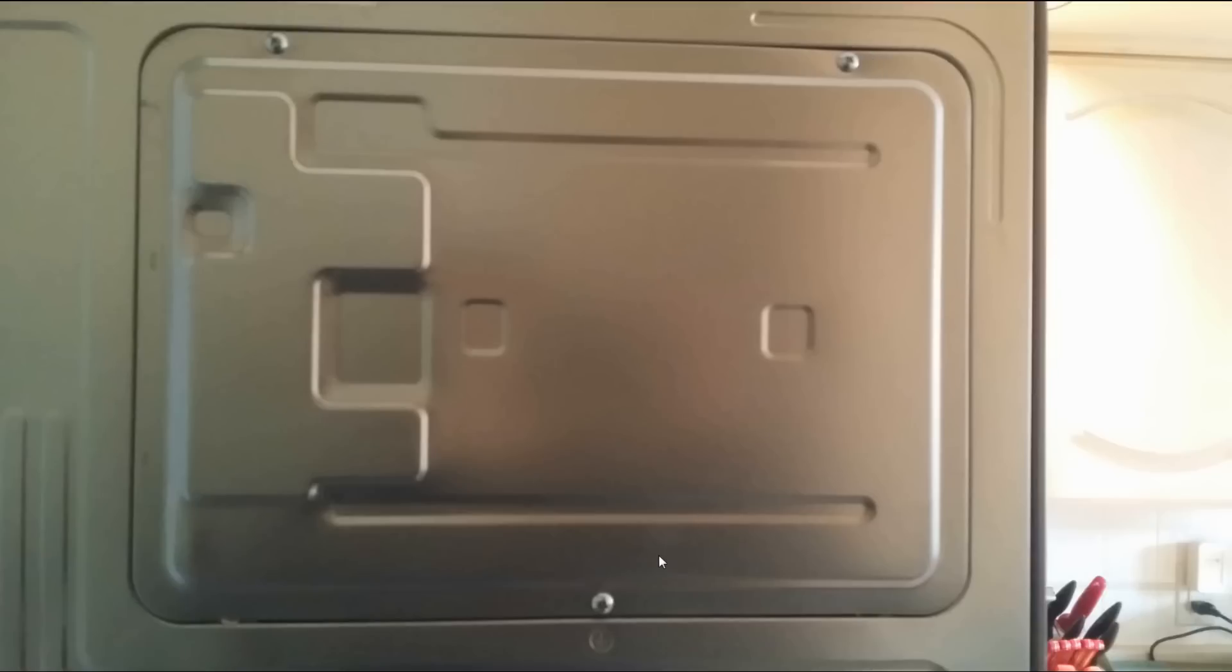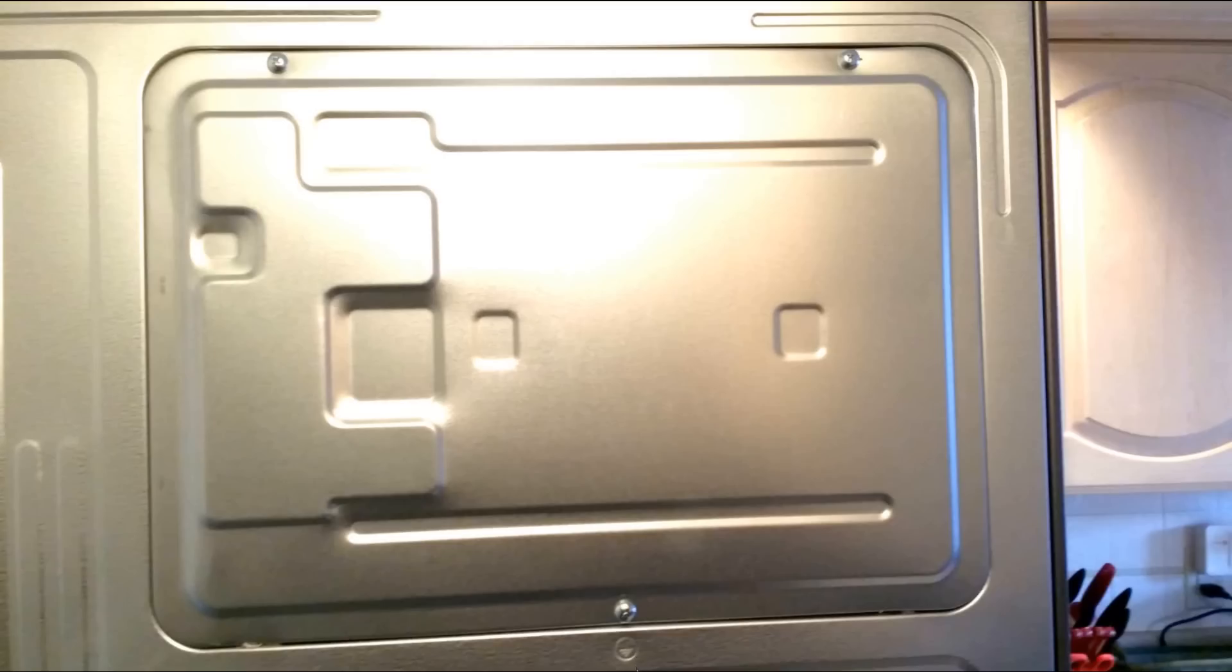You can see there's three screws here holding the panel in. See if I can get you another close-up. You can see it's just three screws, one here, one here, and one here. They're just regular Phillips screws.